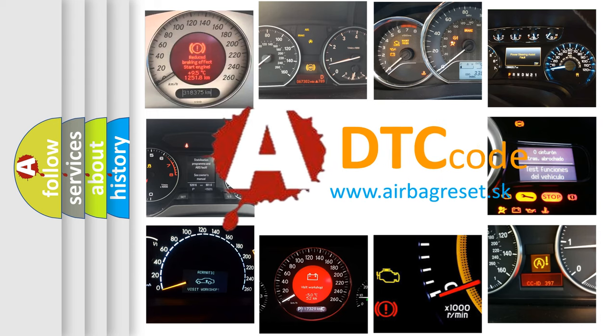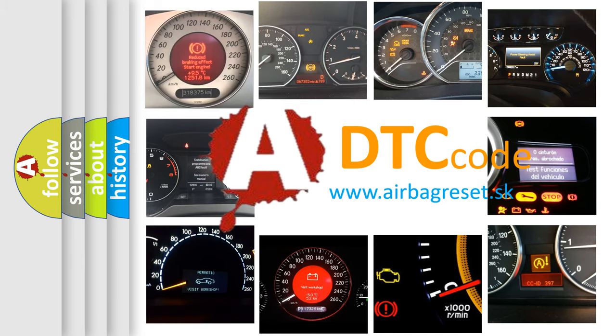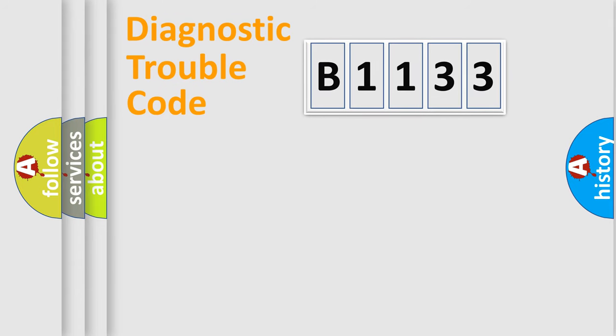What does B1133 mean, or how to correct this fault? Today we will find answers to these questions together.